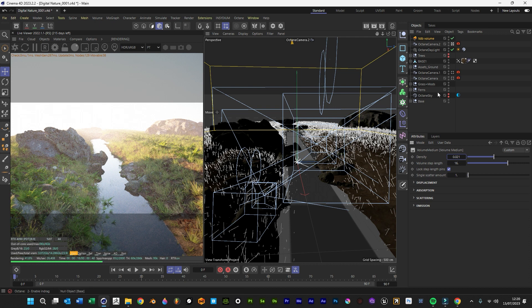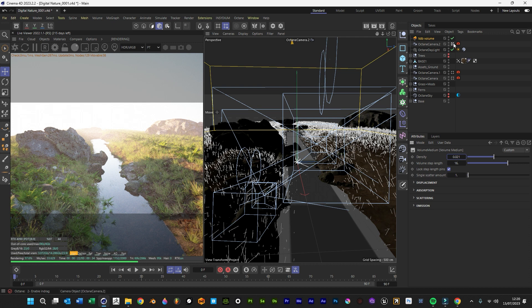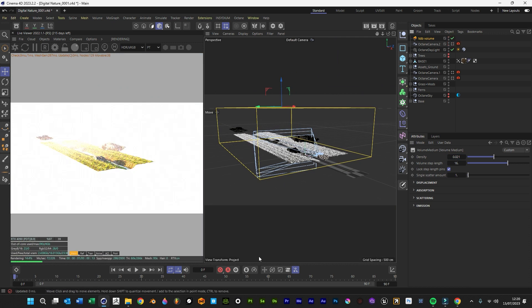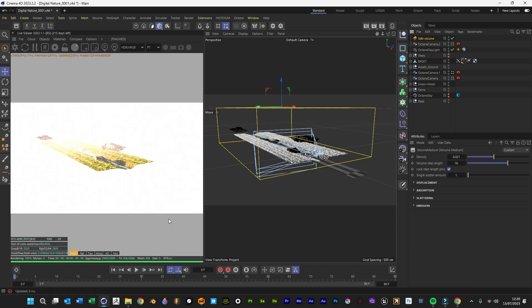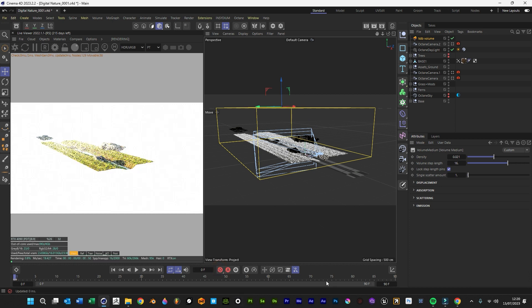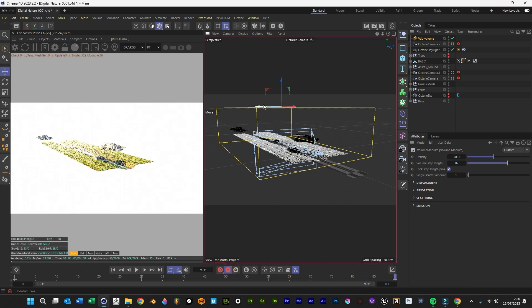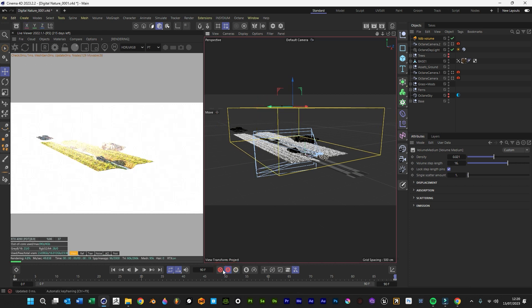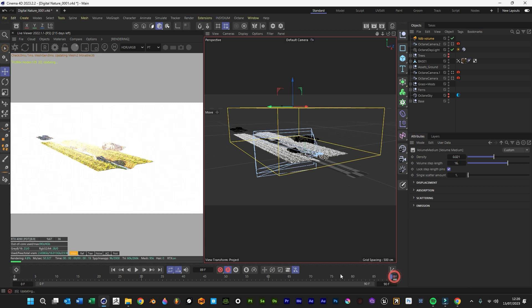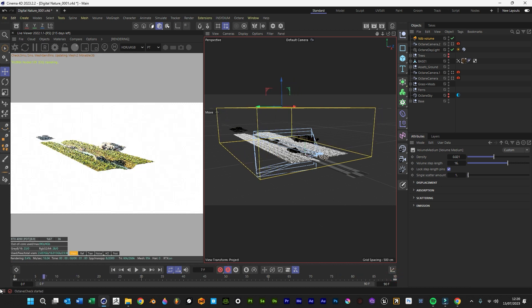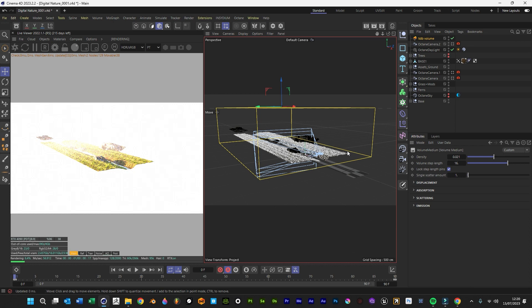What I love about this is rather than loading a massive VDB sequence into memory, you can animate this over time. You could set one keyframe, set another one at 90, and just move that haze so it moves over time as well. That's another cool little thing you can do with this.